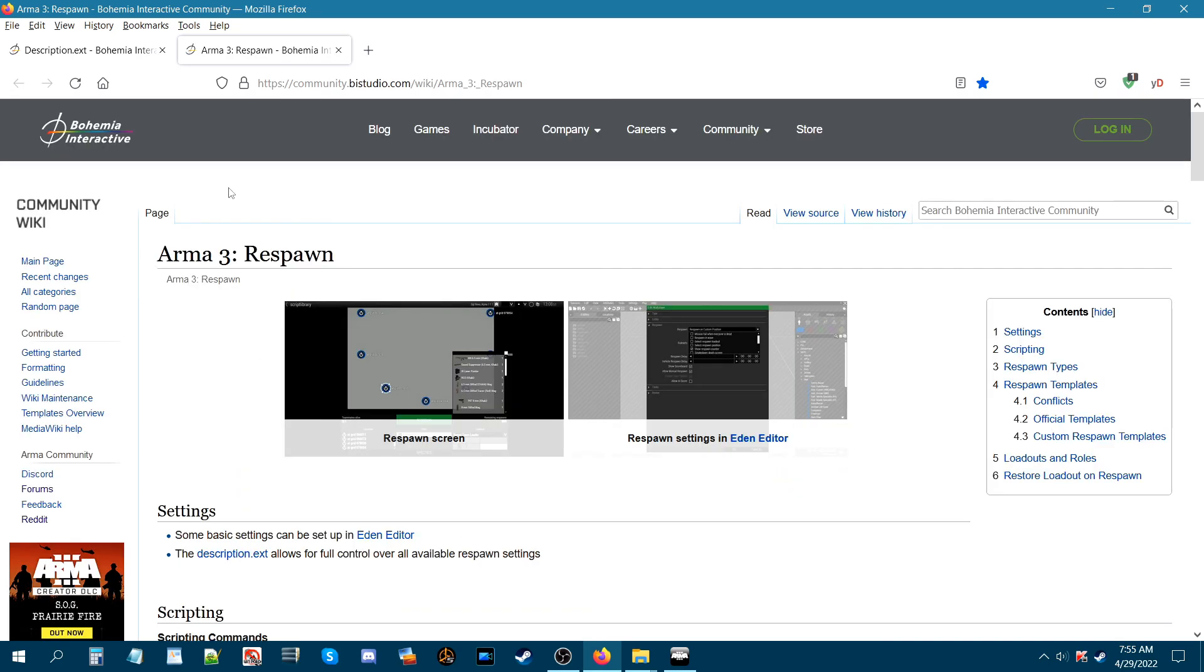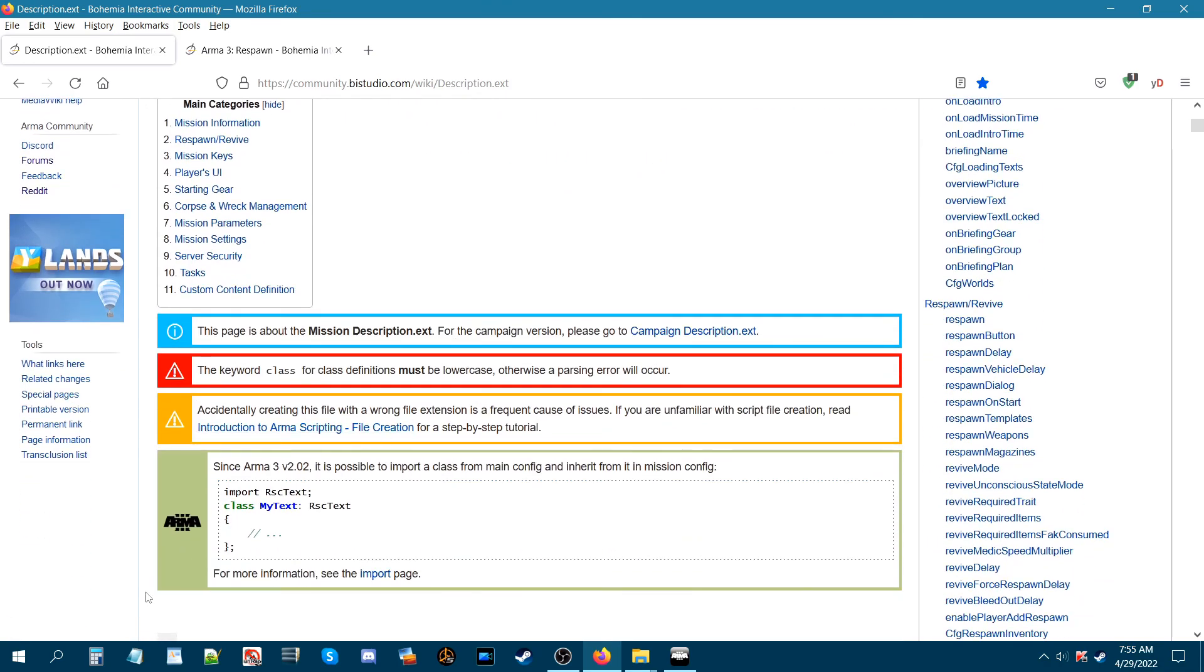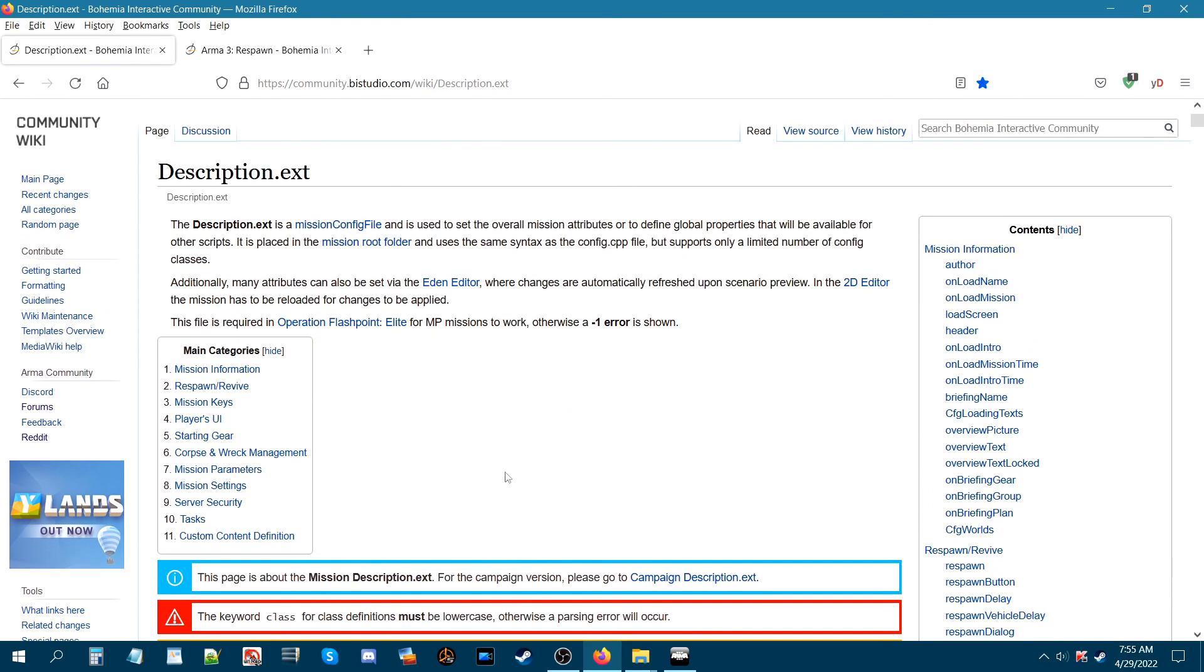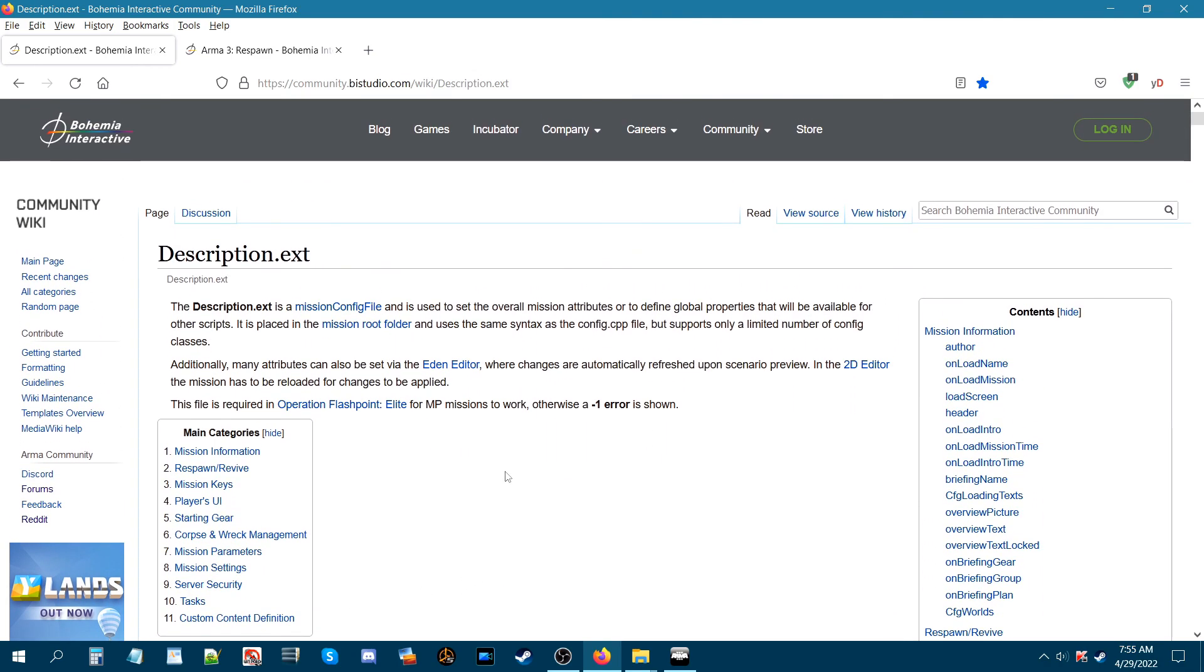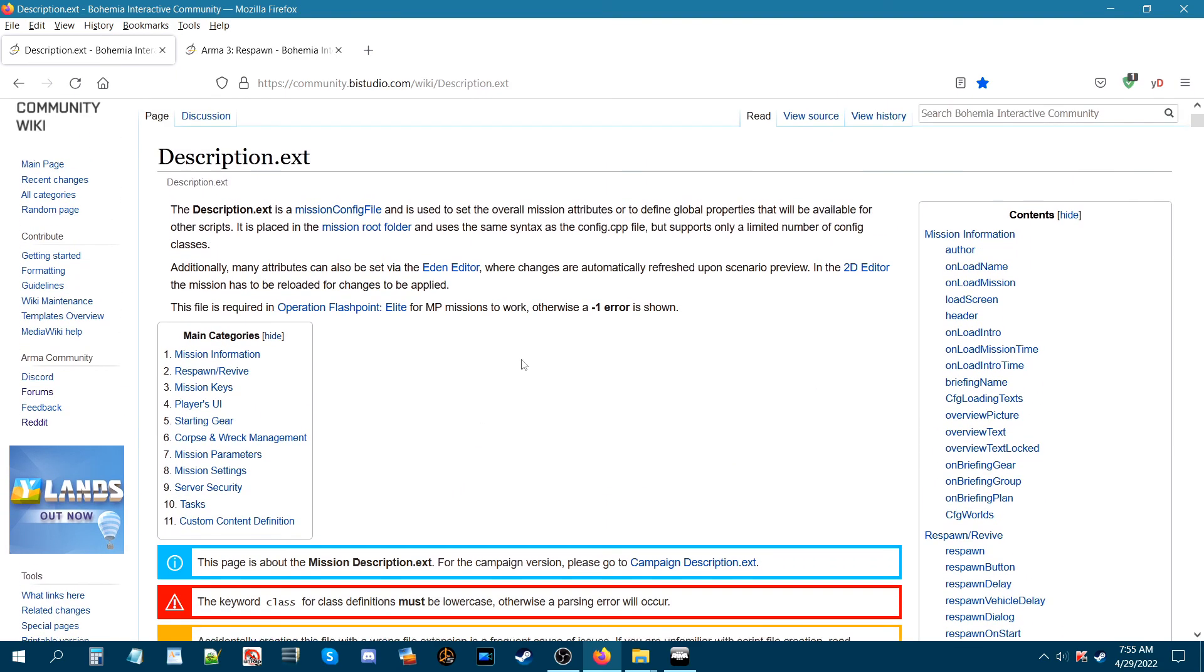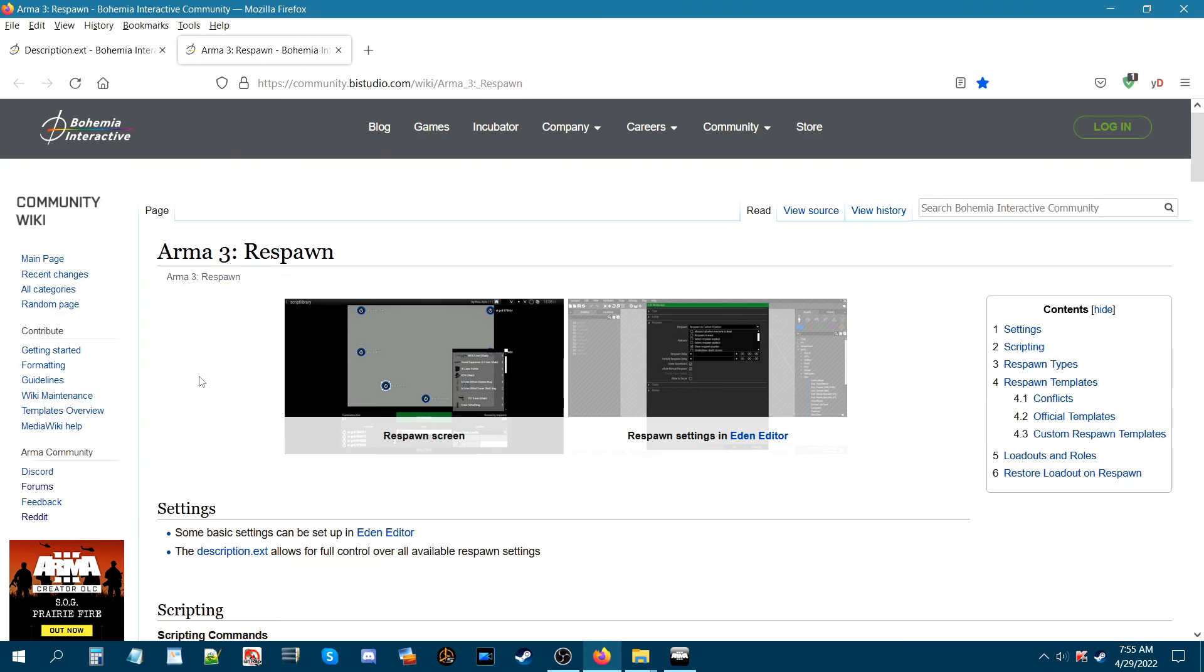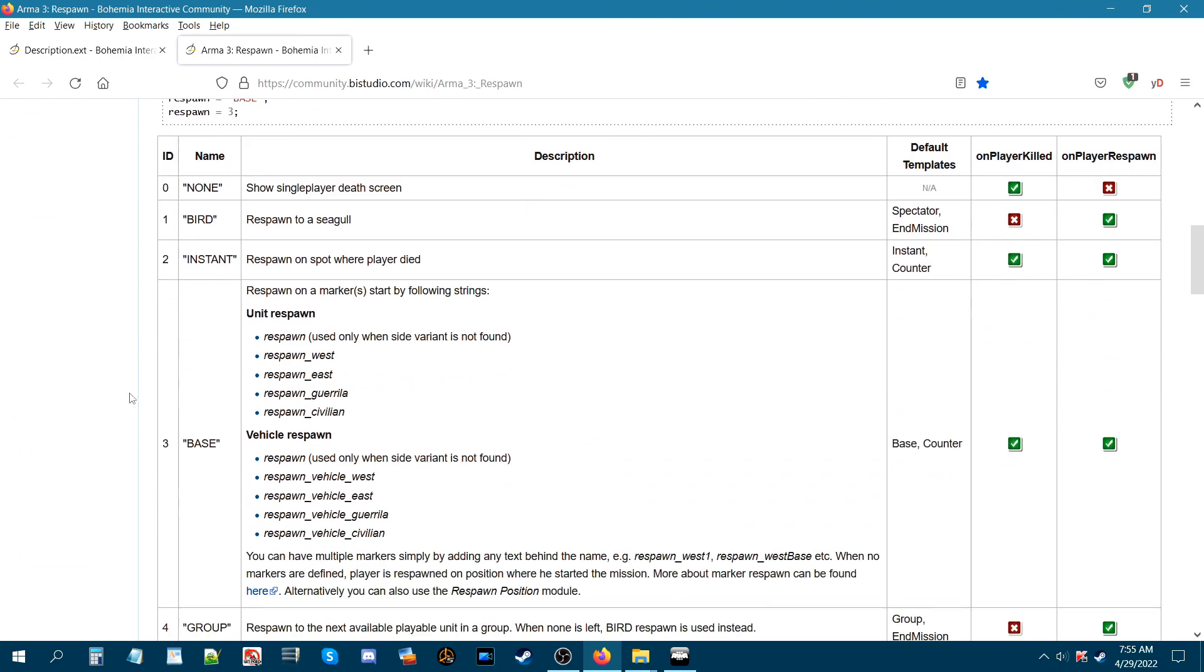I'll link this page in the description of the video as well as the description.ext so you guys can have a more in-depth and informed detailed information on how all this stuff works. There's a lot to this stuff, so if you're totally new to respawn and stuff, then just start with a simple base respawn and go from there, and then experiment with some different stuff. And that's it.